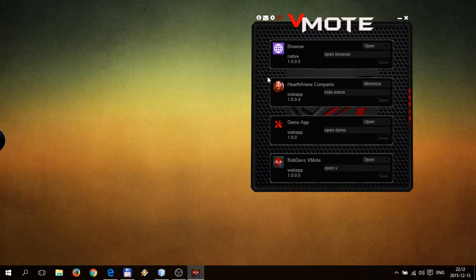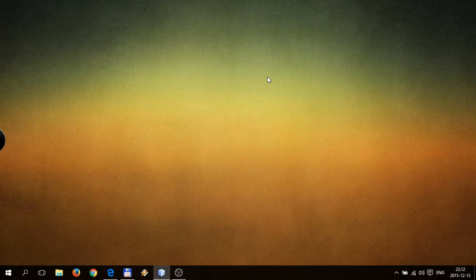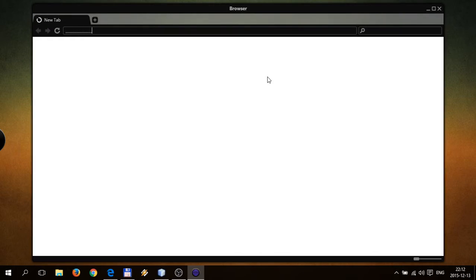Let's try one more thing — let's open browser. Hide V. Open browser. And we have browser.